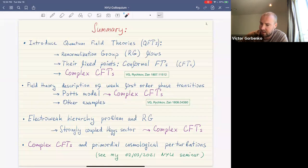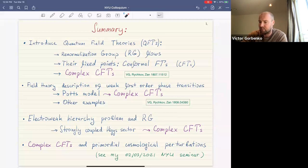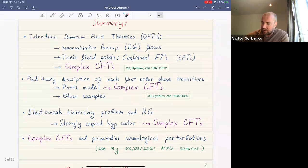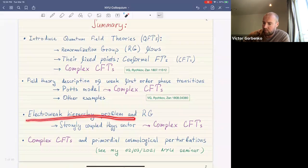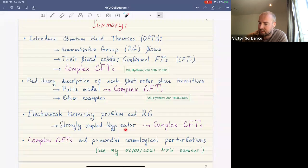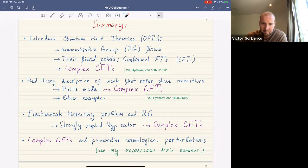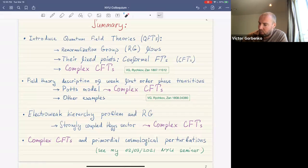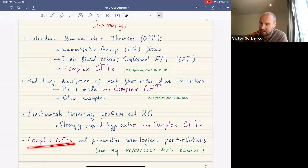We'll see that these complex fixed points appear in the field-theoretic description of weak first-order phase transitions in many condensed matter and statistical mechanics systems. In particular, we'll study in detail the Potts model, a slight generalization of the Ising model. Then we'll switch to the electroweak hierarchy problem in the language of renormalization group, and discuss solutions where the Higgs sector becomes strongly coupled — again encountering complex CFTs.